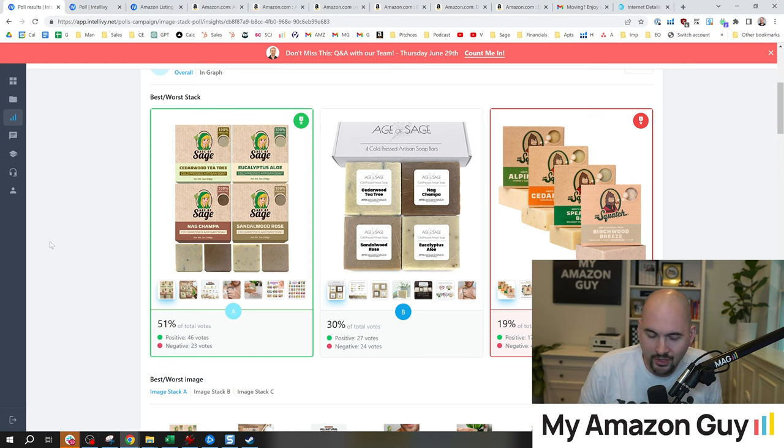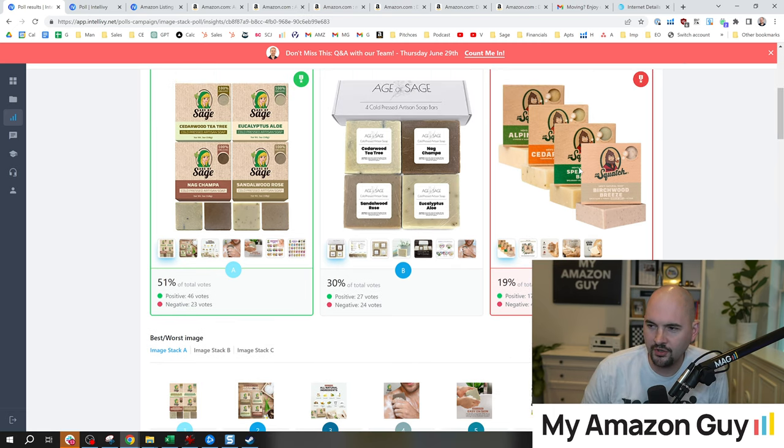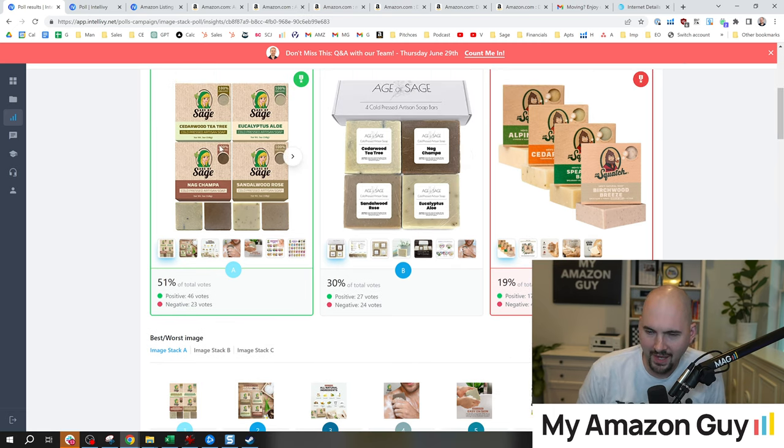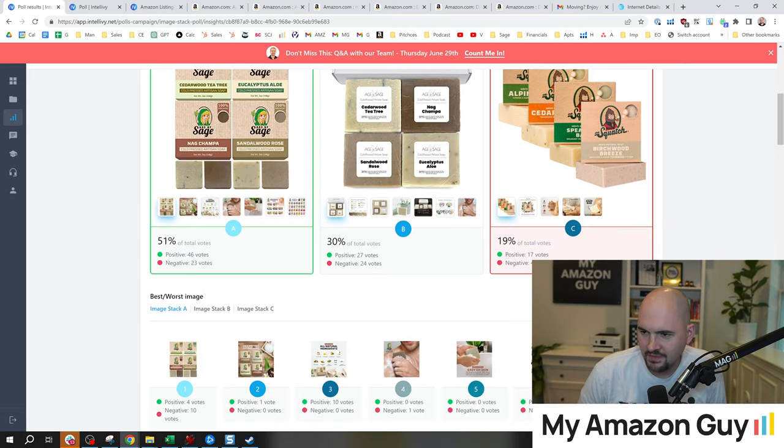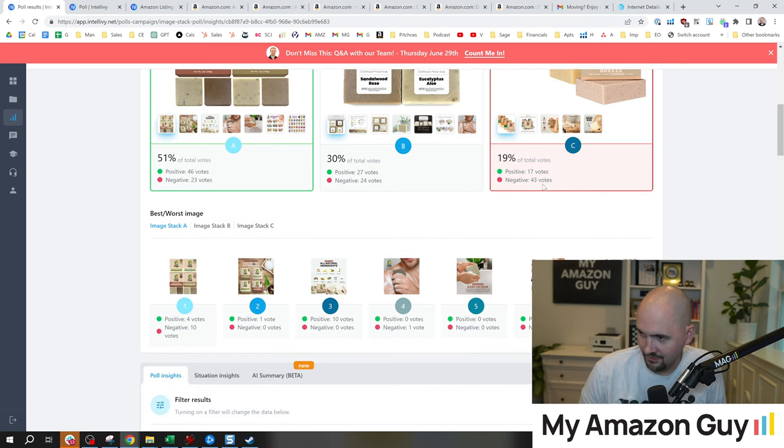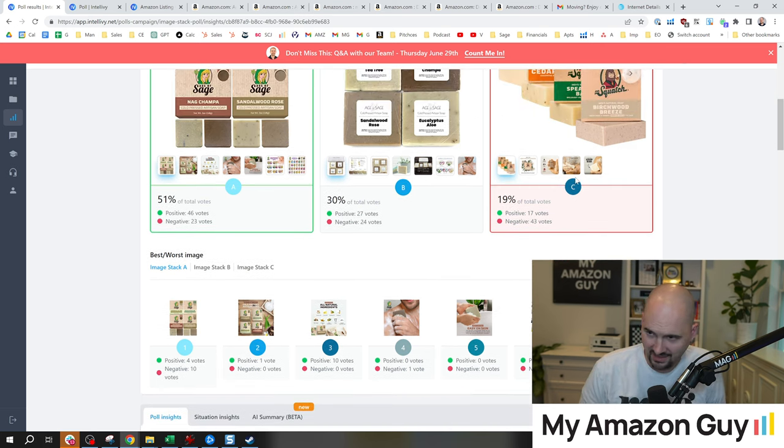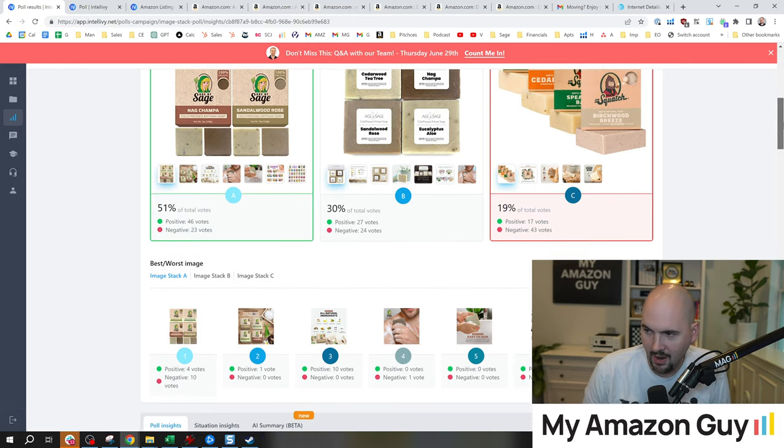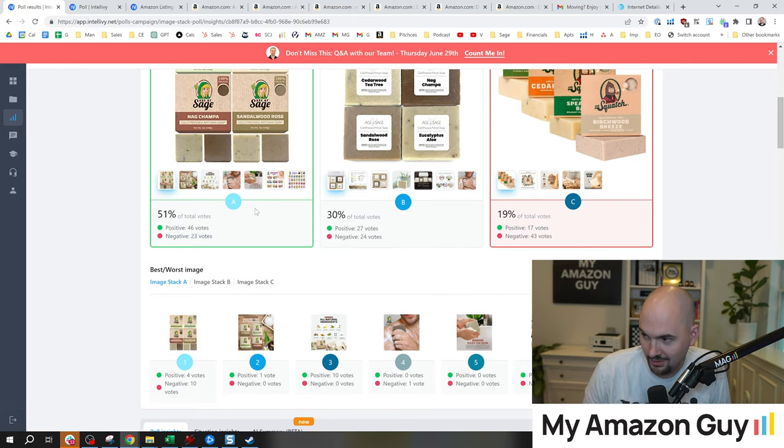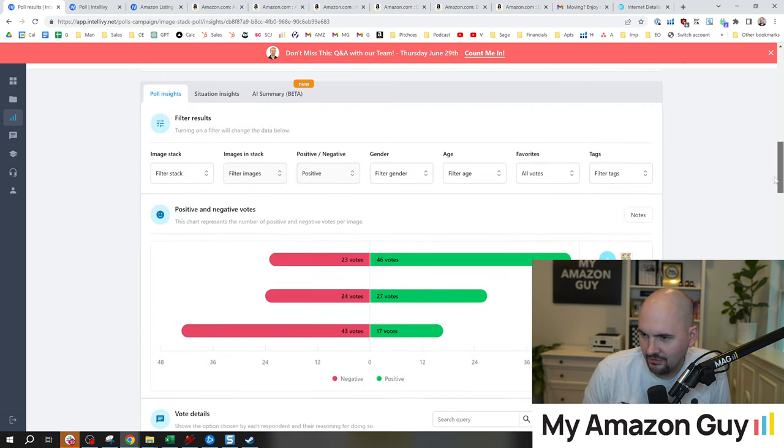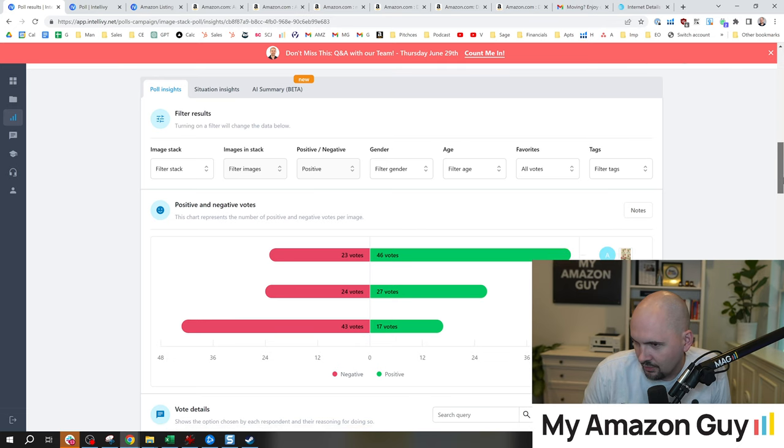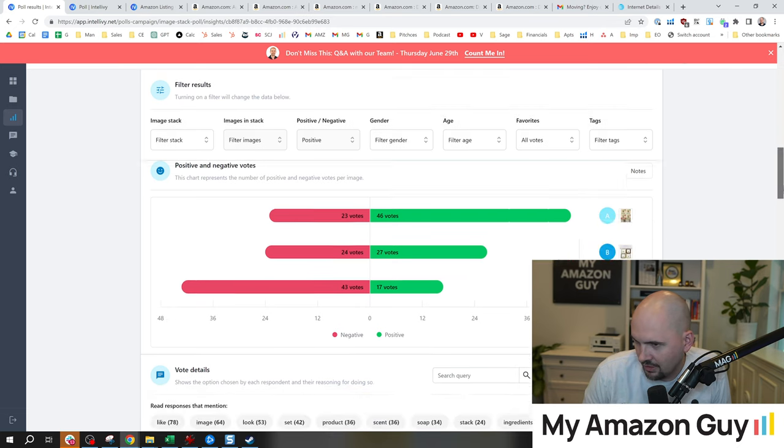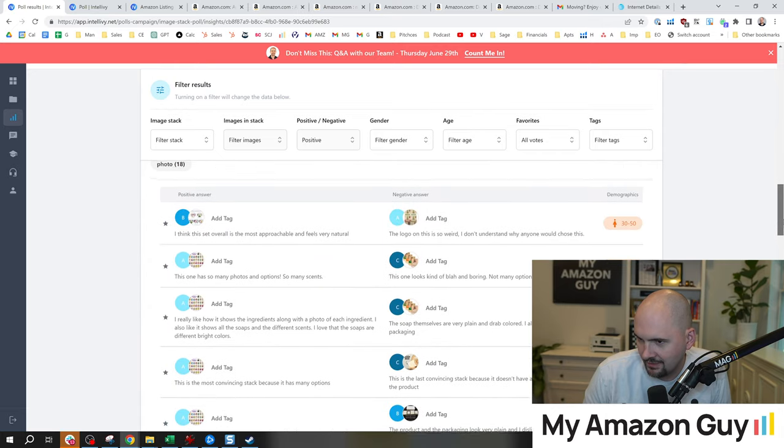I finished the test results. Let's see what it looks like. And we got a winner. It's always good to beat your competition. I honestly did wonder if my B would steal from my A. Here's their outcome: 46 positive, 23 negative, 27, 24 right there, and 17, 43. A lot of negative on the Dr. Squatch, and it's probably because my photos are actually better.